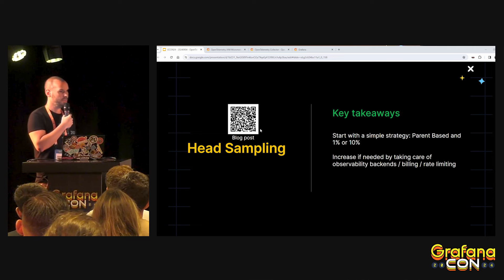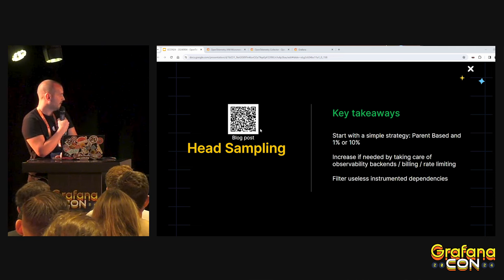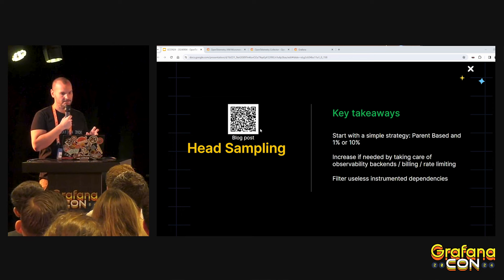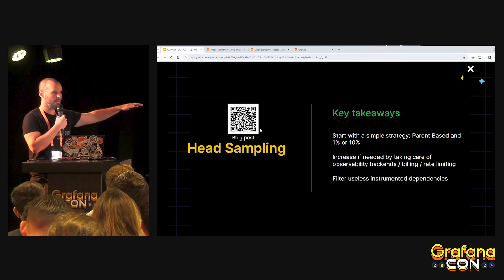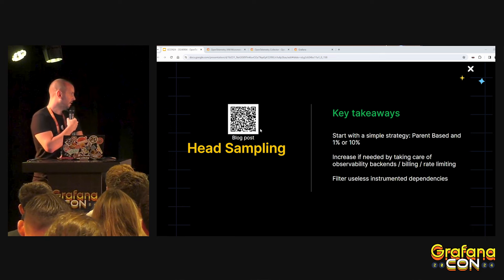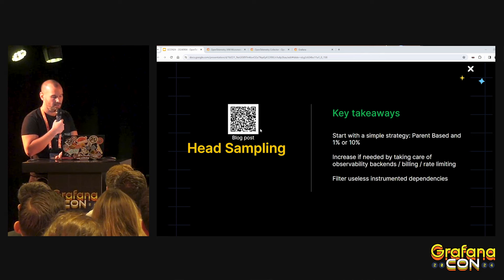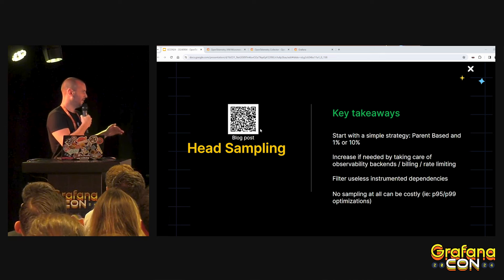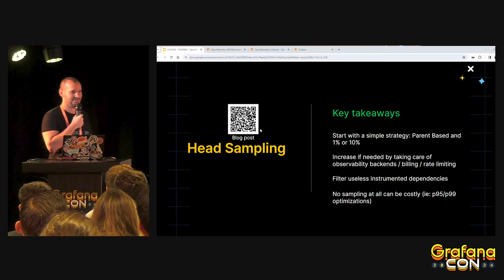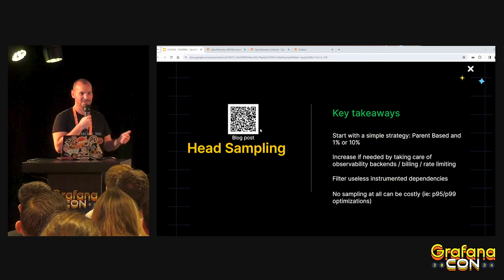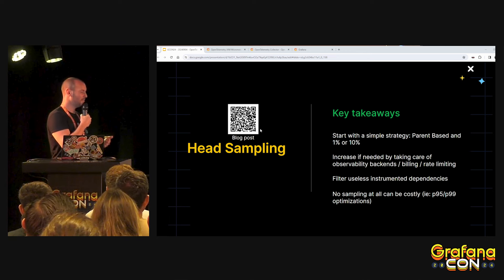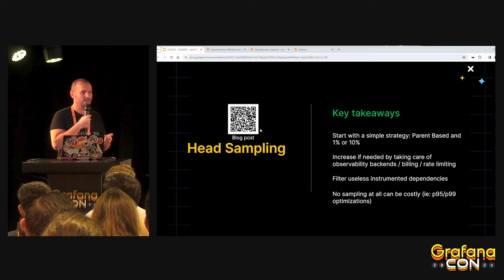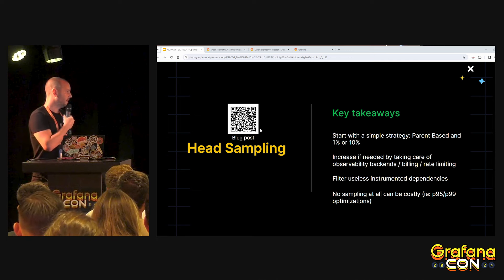You have to think about filtering useless dependencies. For this demo we don't have many, but as you add more dependencies you will have more spans. That's why it's important to filter useless ones when using automatic instrumentation. And if you are not getting good results — say you start at 1% and see no traces — as a developer you might want to instrument everything. But no sampling at all can be costly. If you don't pay close attention to your bill, or if you have a team maintaining the observability stack, it can be a nightmare.